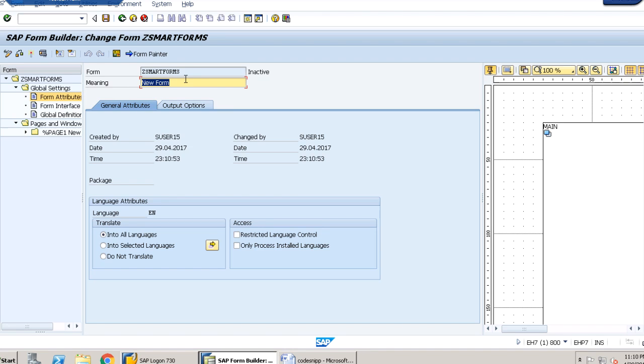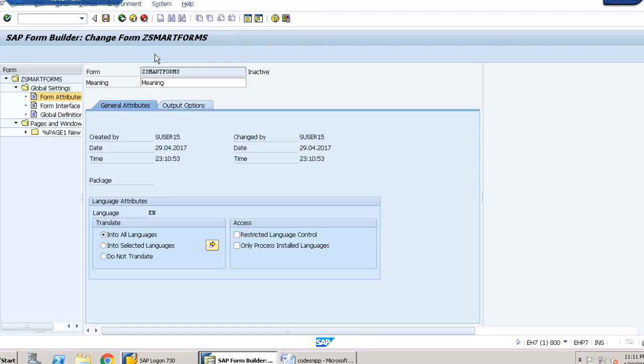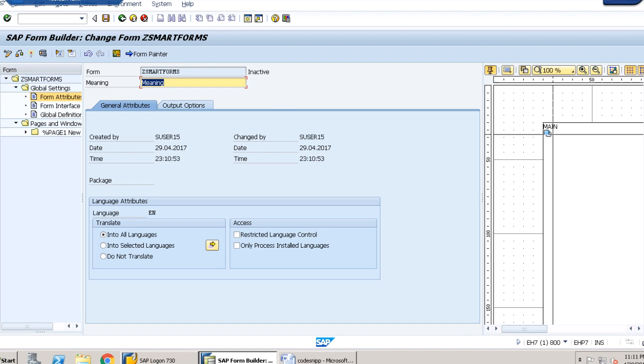Here we have to provide a meaning, let us provide it as meaning itself. That's done. Now we can see this is the form painter. If we click on form painter it is now gone. If we click on form painter again, it is now appearing.